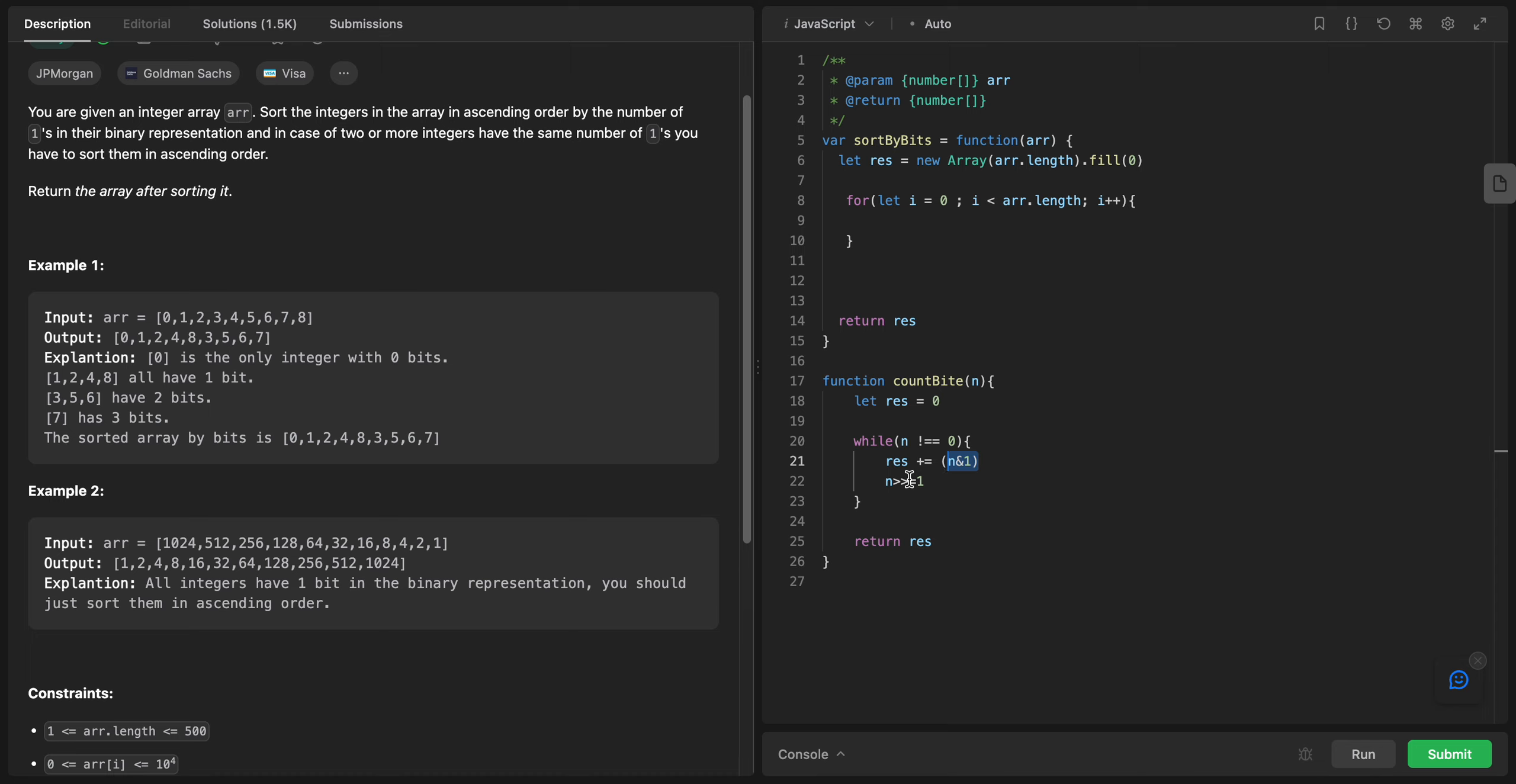This shift basically shifts all bits of n to the right by one position, effectively discarding the least significant bit. The loop continues until all bits of n have been processed. Finally, the value of res represents the count of the set bits in the binary representation of the original n. In conclusion, this code uses bitwise operations to iterate through the bits of an integer and count the number of bits.